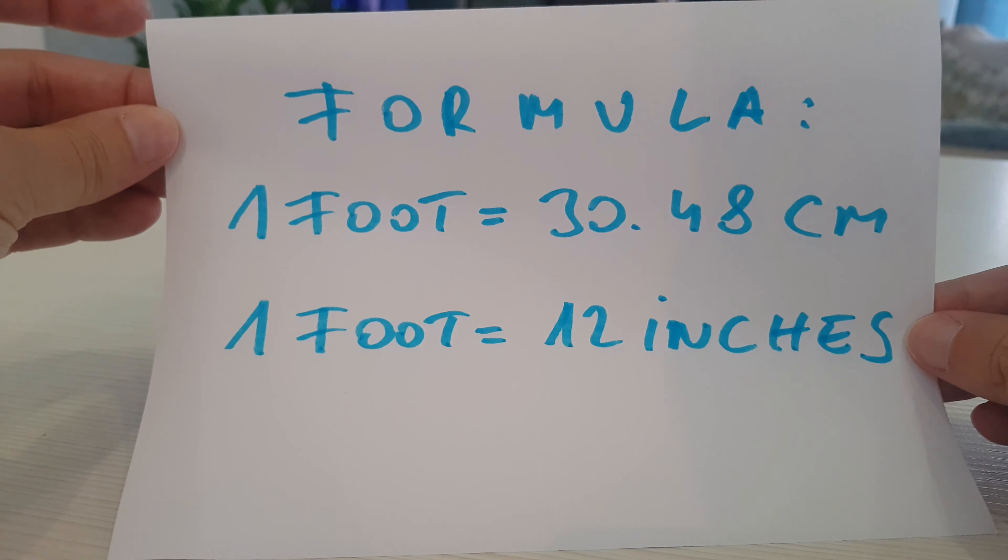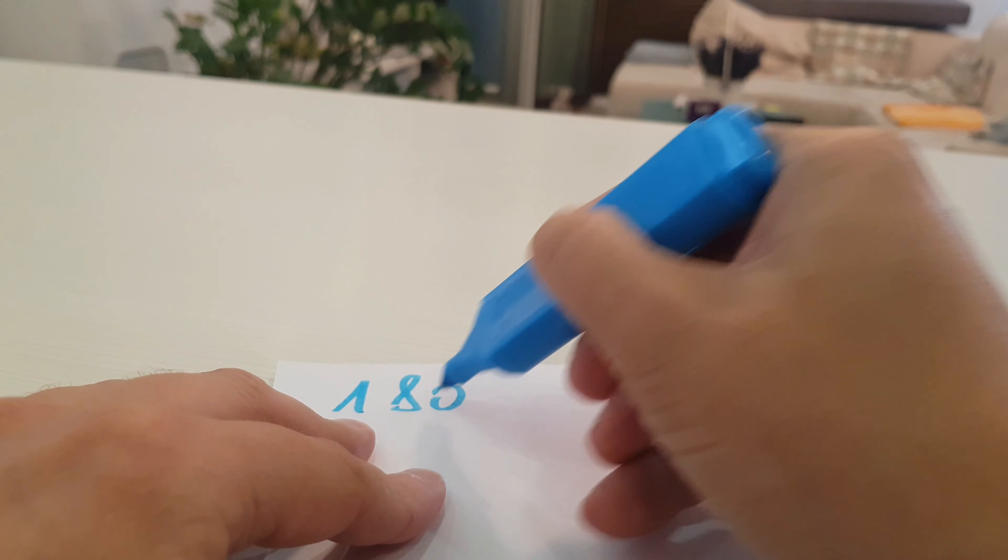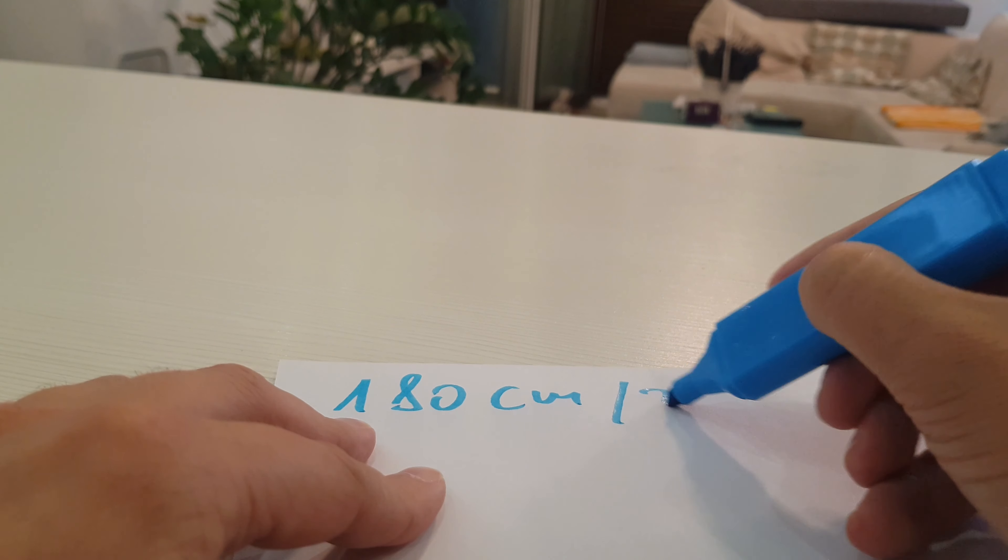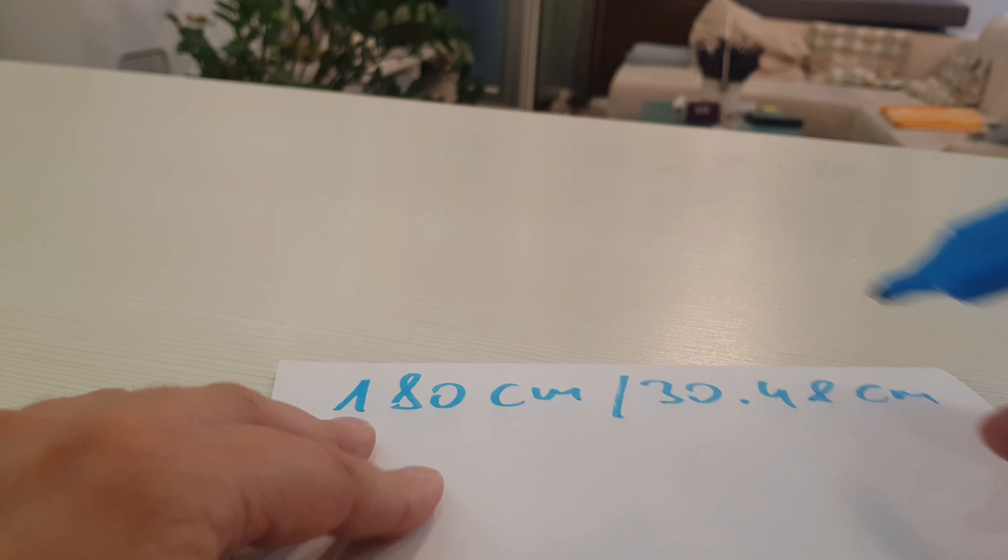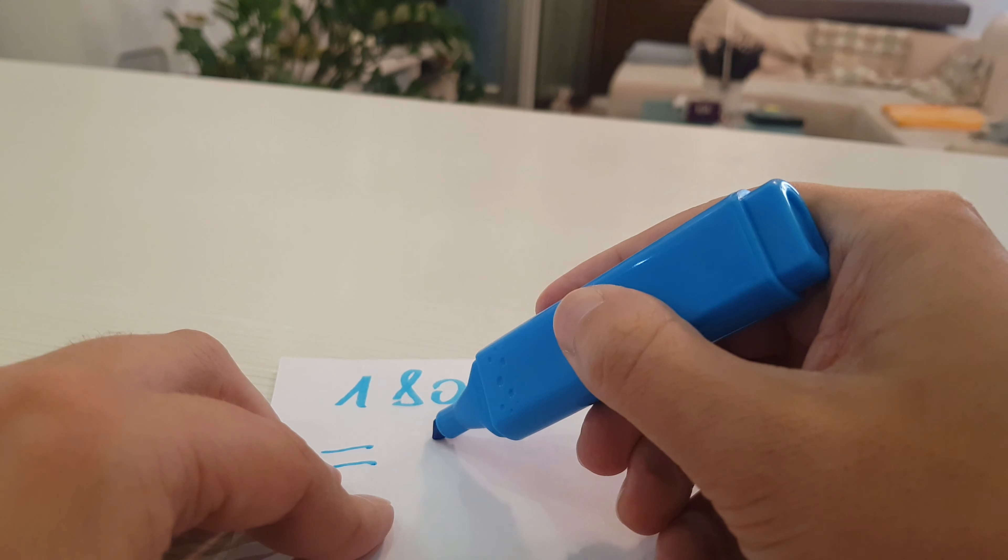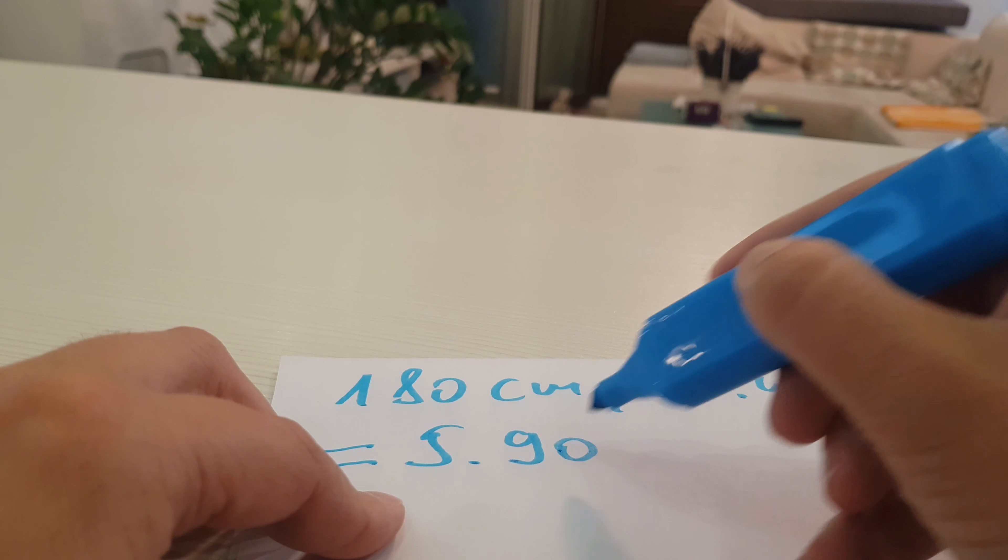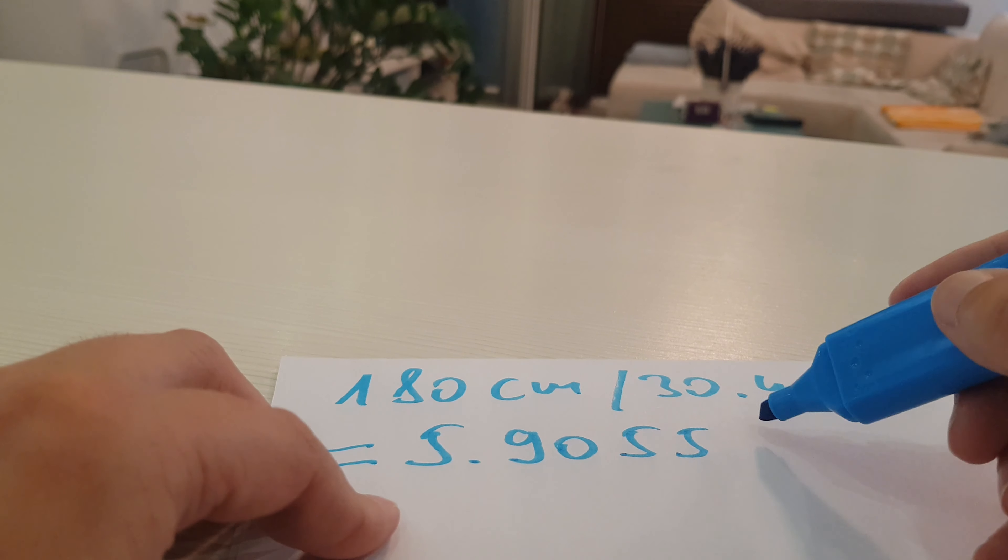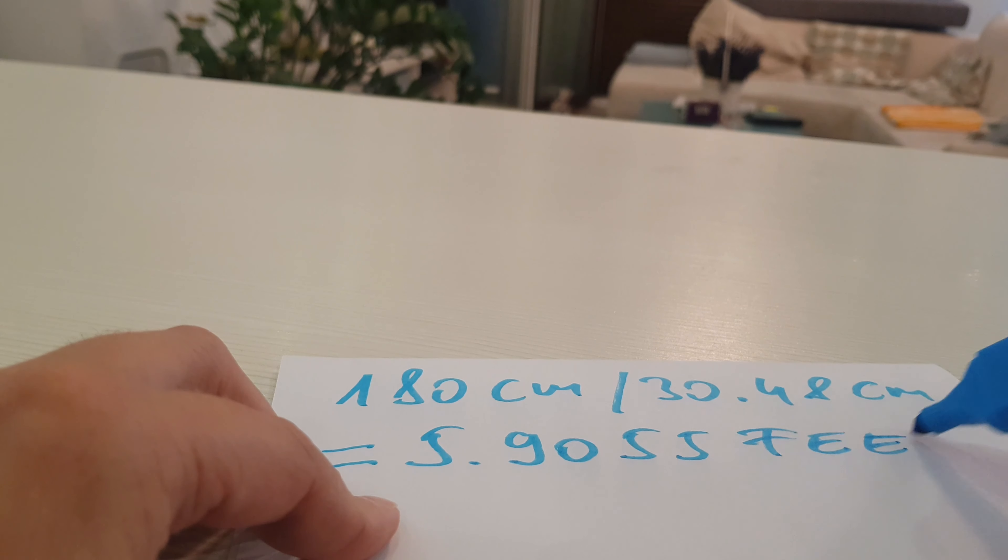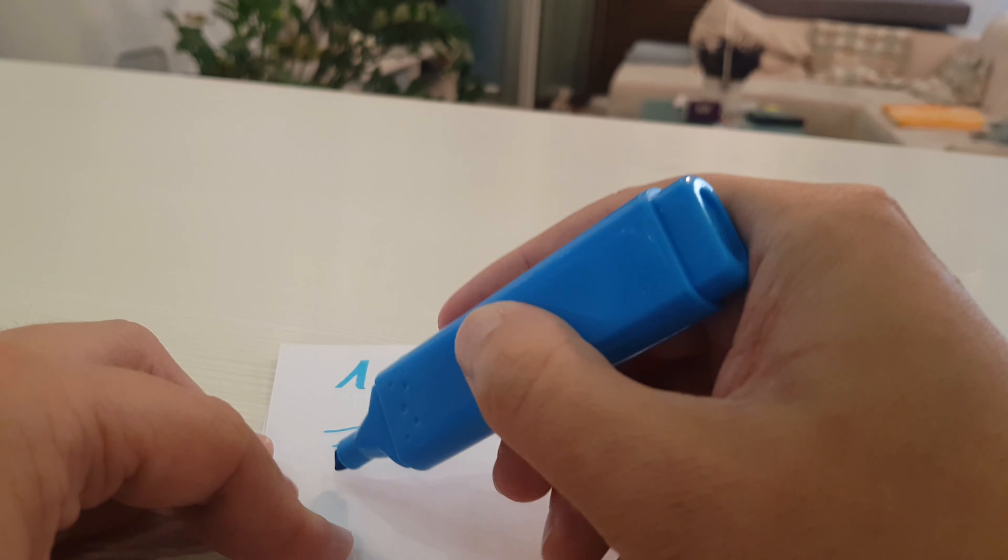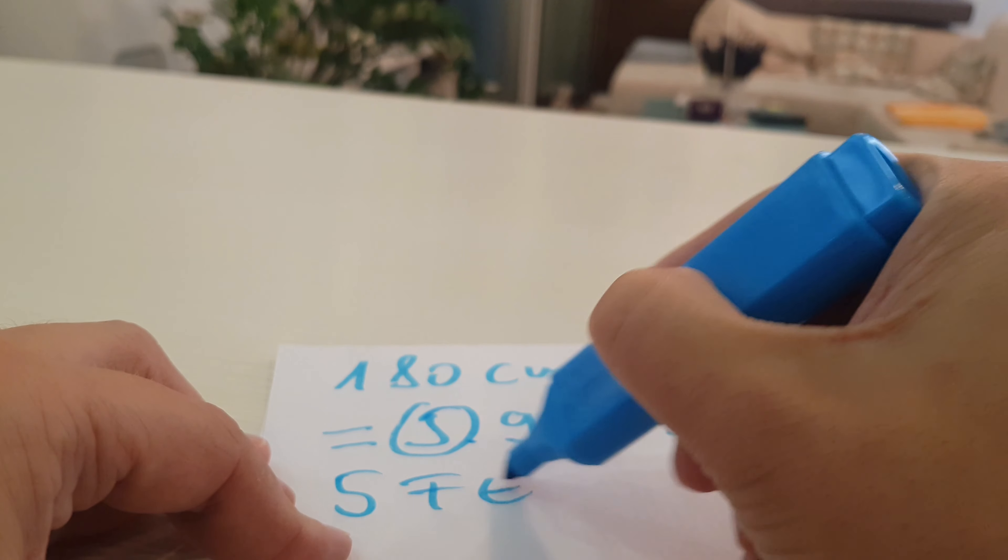We divide 180 cm by 30.48 cm, and the result is 5.9055 feet. We have 5 whole feet, and we have a rest part.